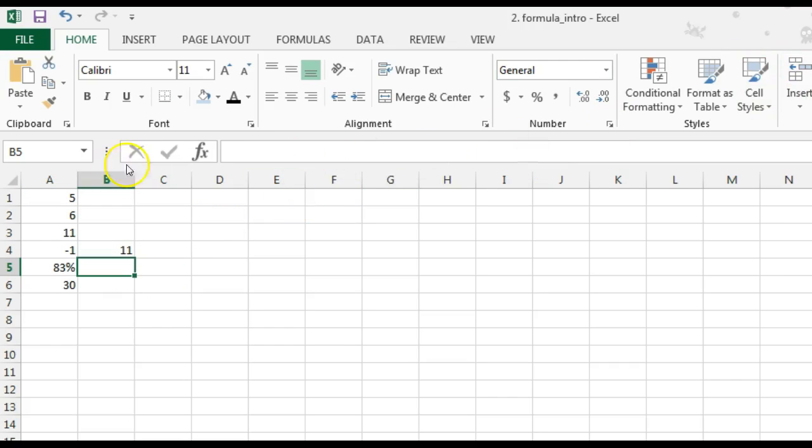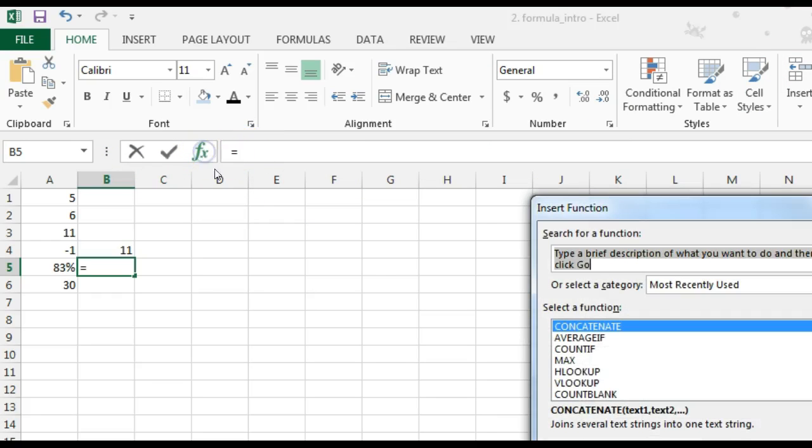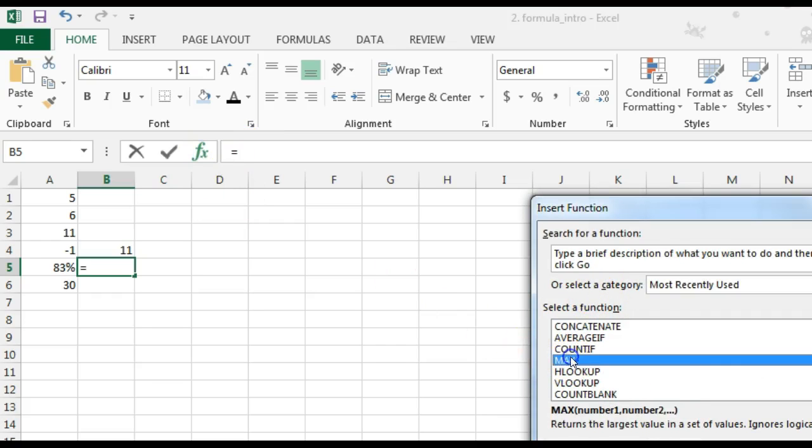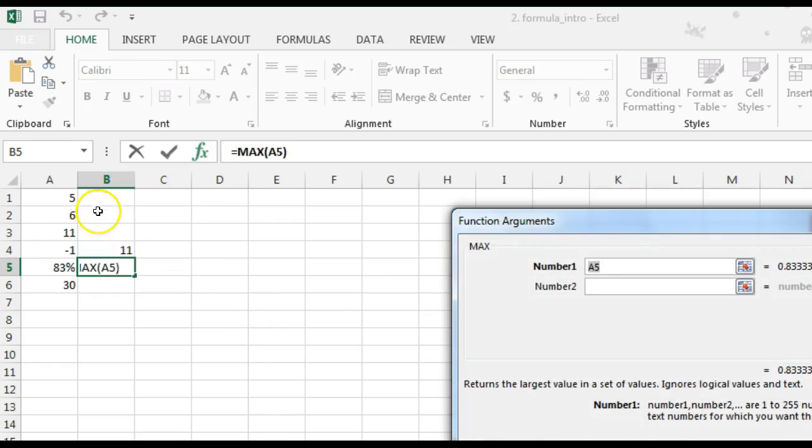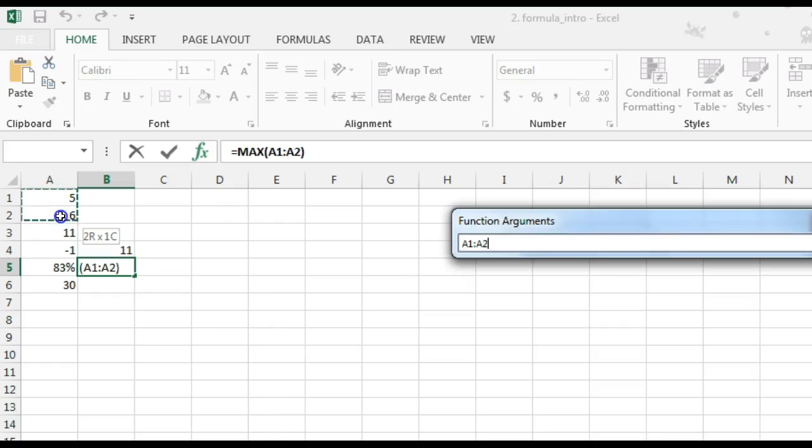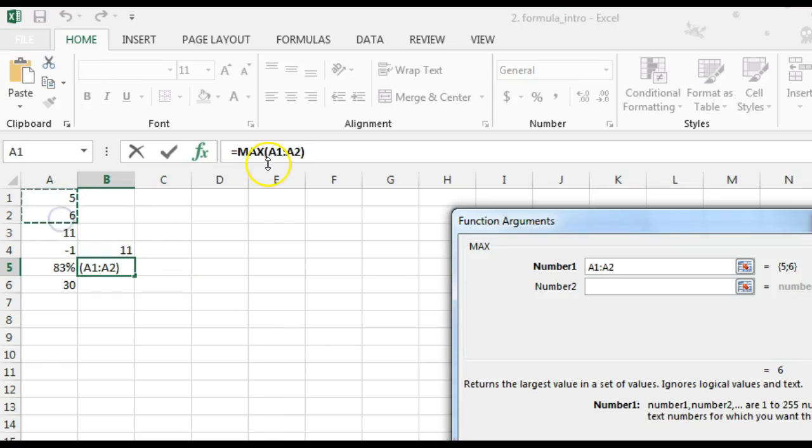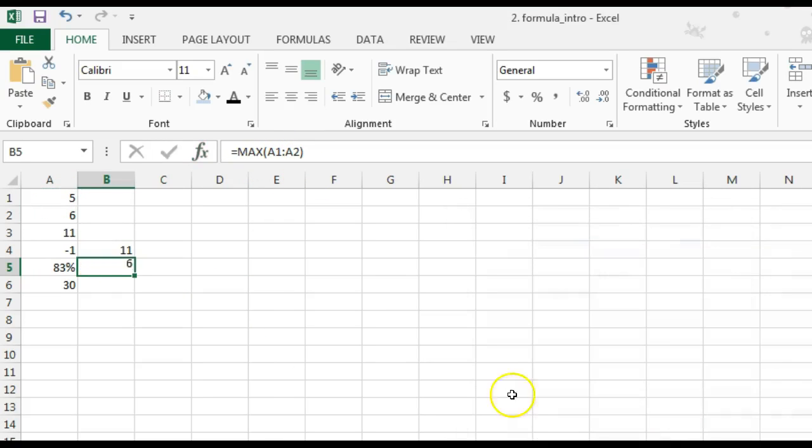Or, I could do the minimum. I could also grab those functions by clicking the insert function button right beside my formula bar. And I could look for the function that I want, like the max. Select the range of cells that I want. So, I did A1 colon A2 to get that range.